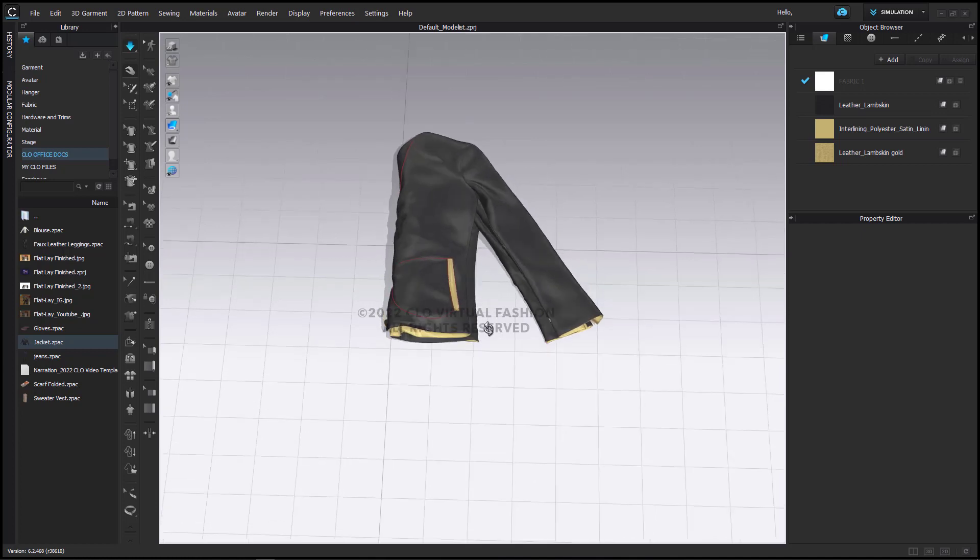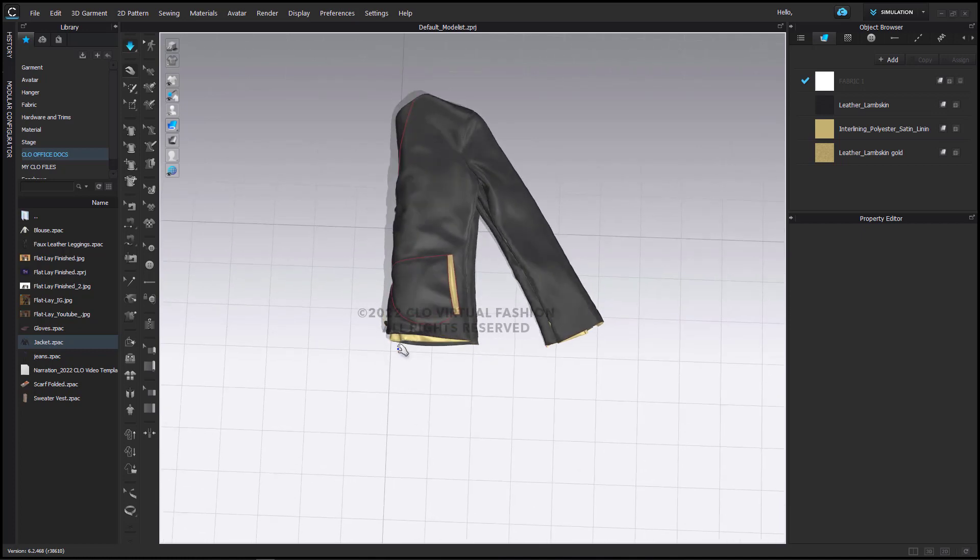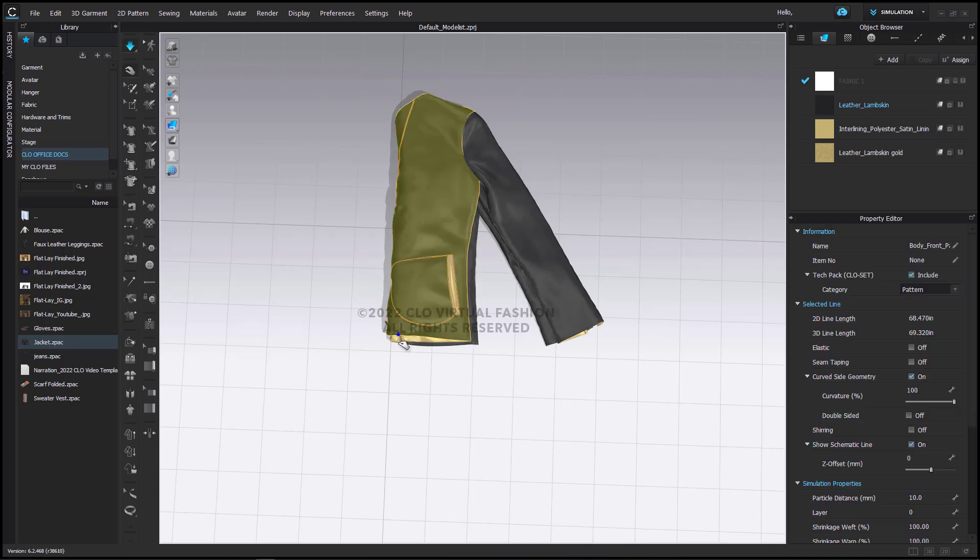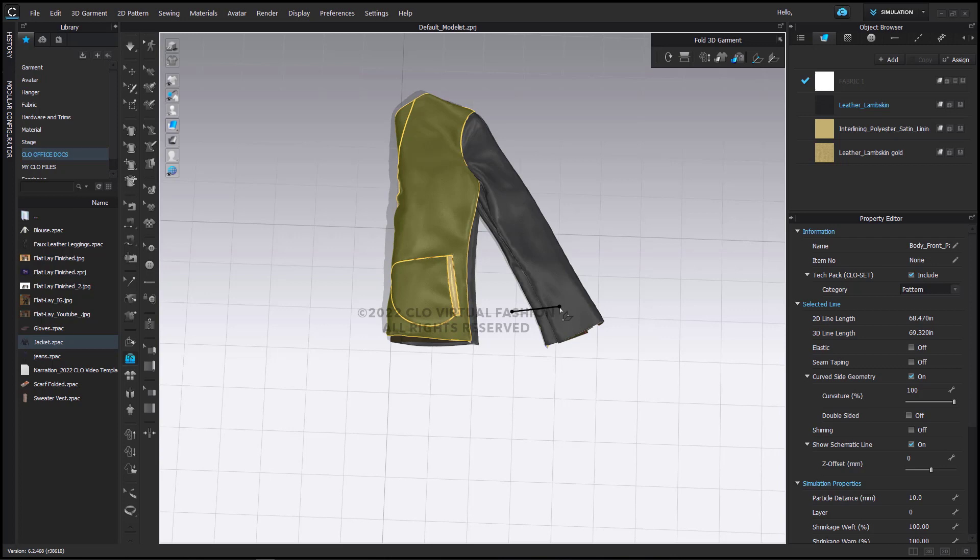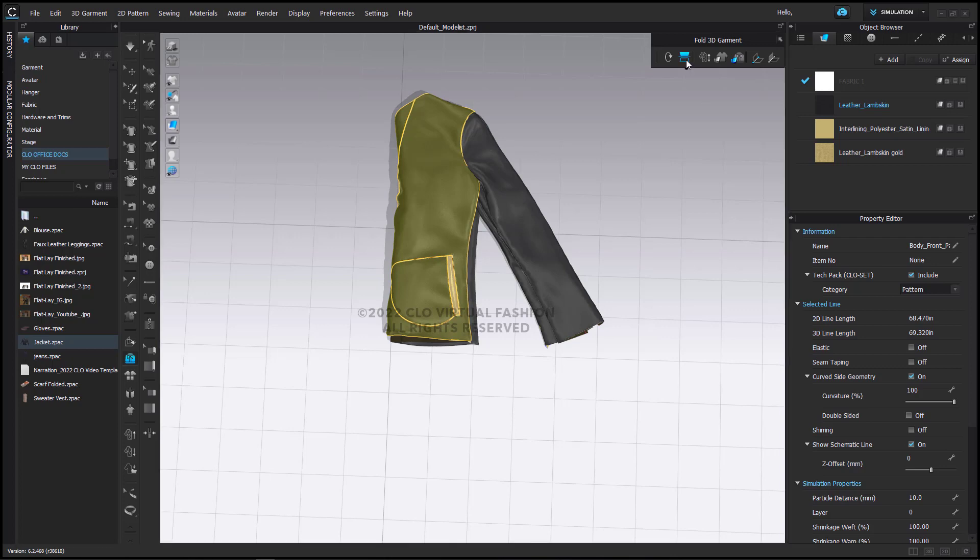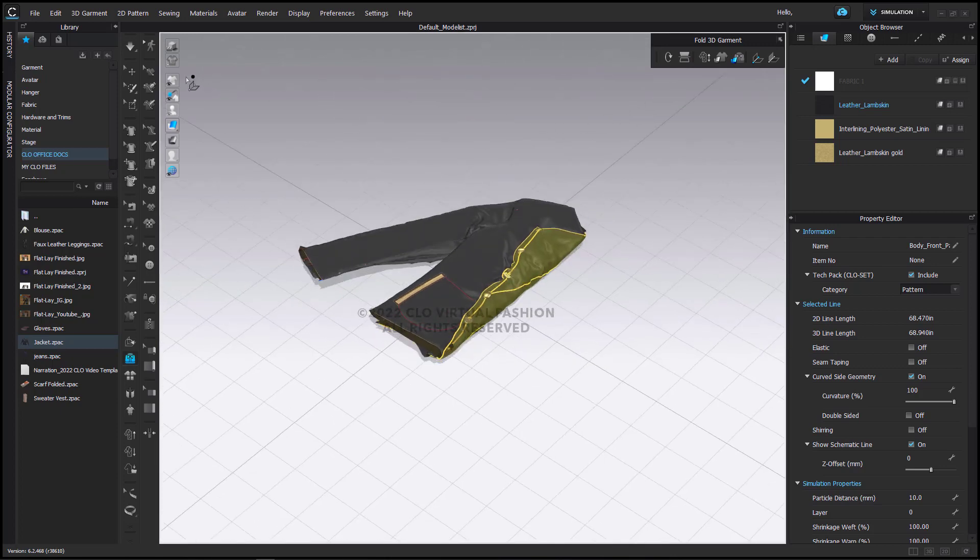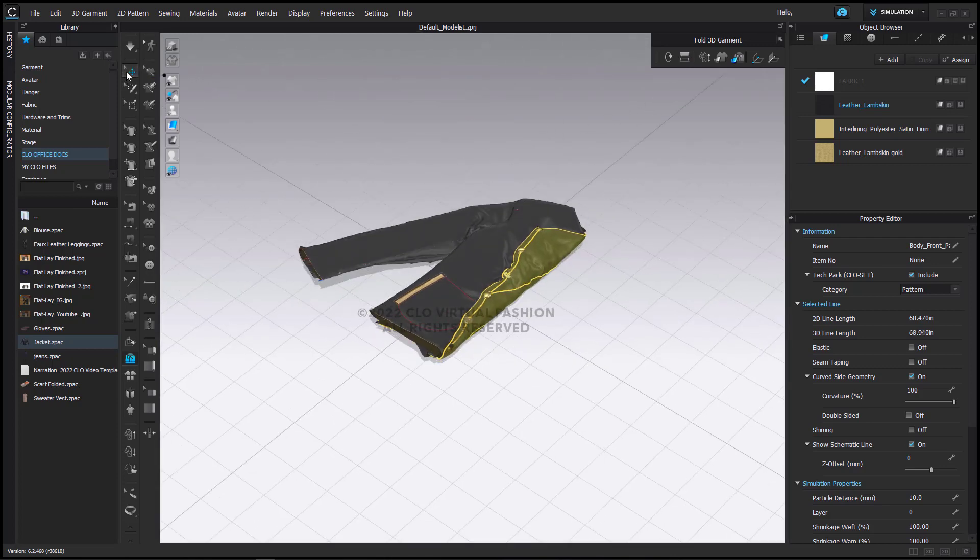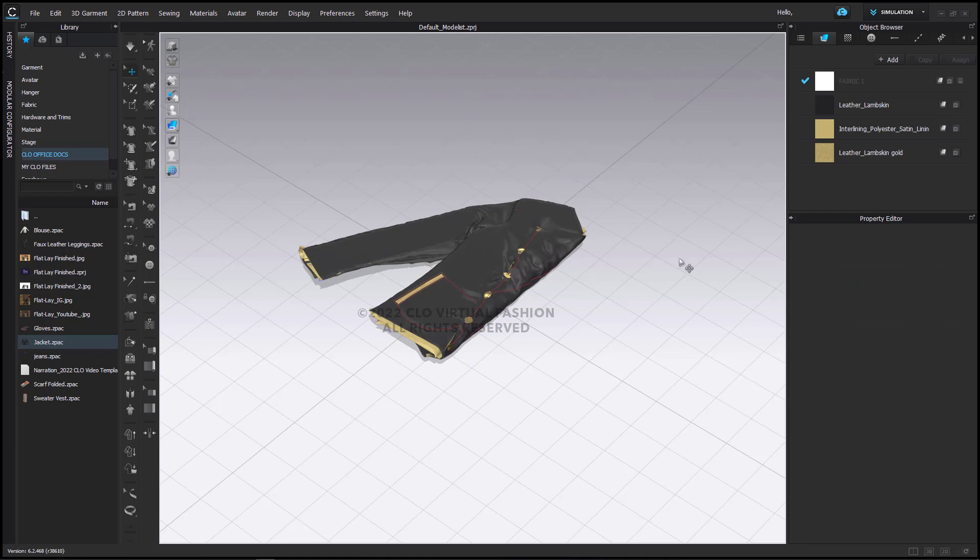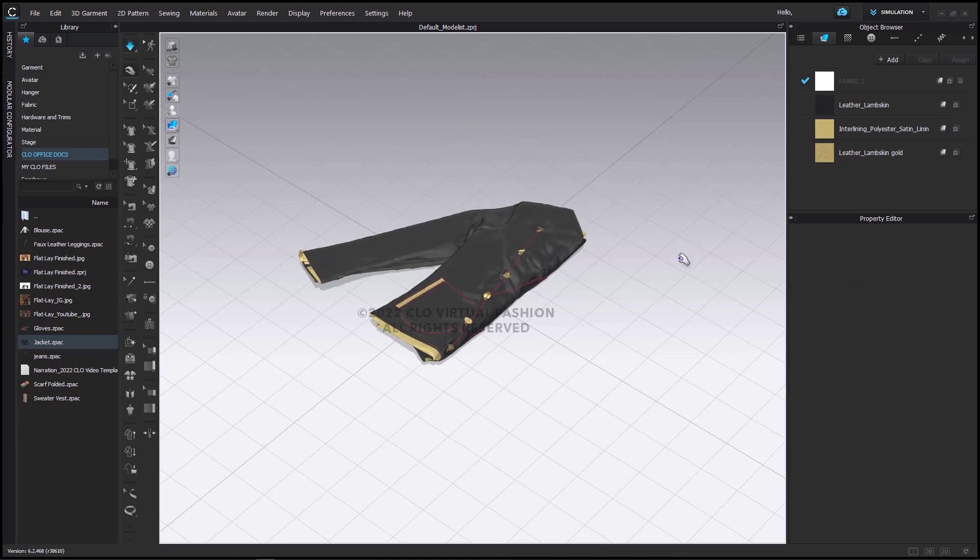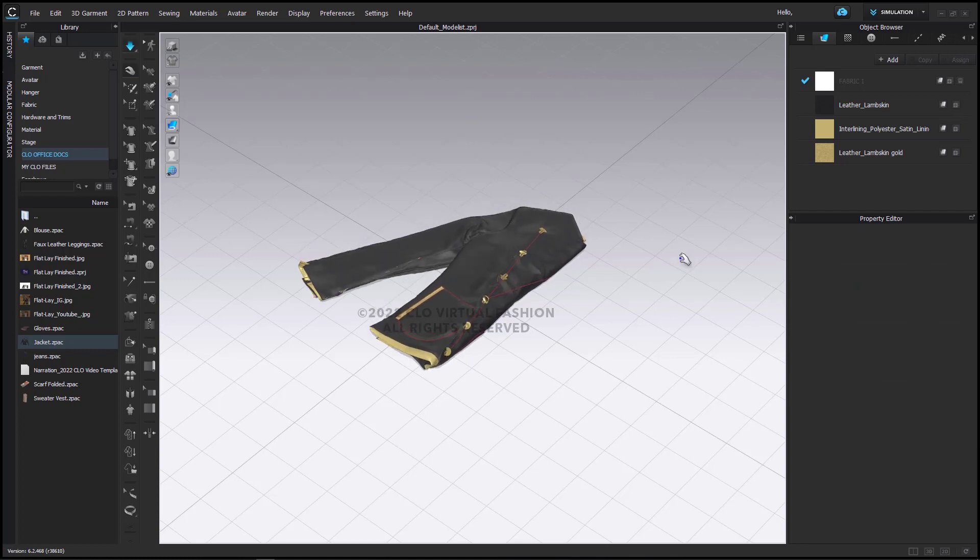While it's simulating, just like we can on the avatar, we can nudge it in places to drape it a little bit. I'm going to flip it one more time because this is how I'm going to want it to be in the final flat lay. And I'm going to simulate one more time to get my pattern pieces to lay flat.